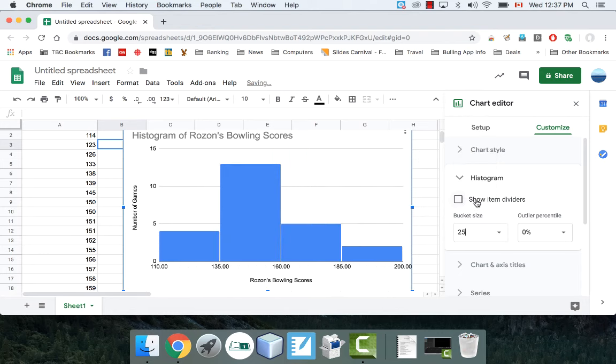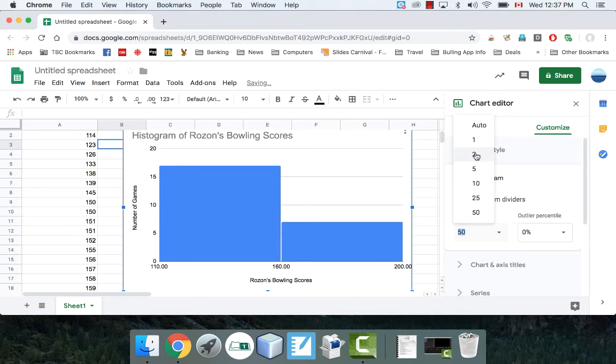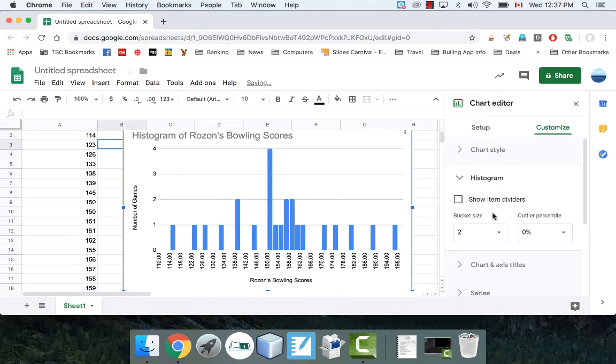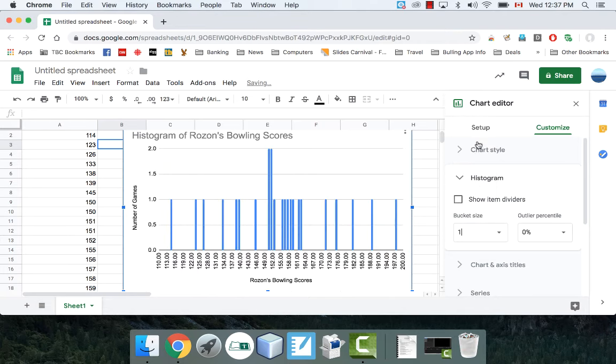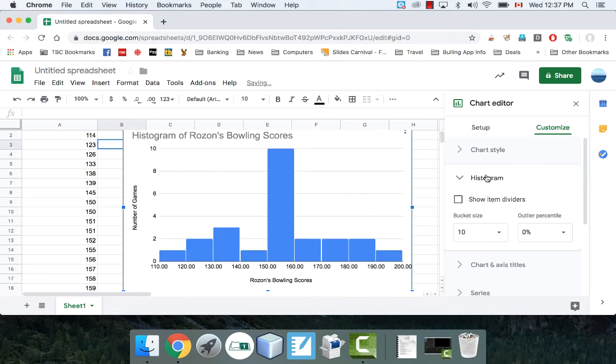We could do ranges of 25. We could do ranges of 50. We could do ranges of 2, if you want, or even 1. So these are like the whole values of how many games did I get for each of those exact scores. So I'll set mine to 10. I like that.